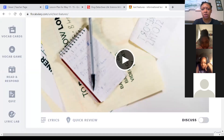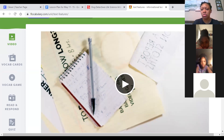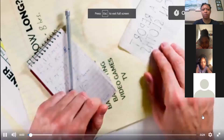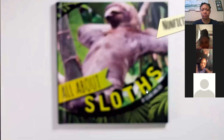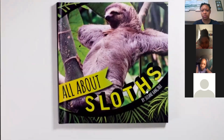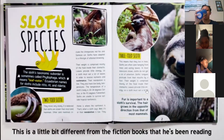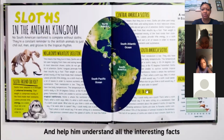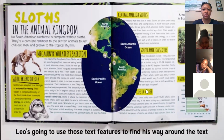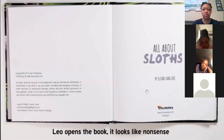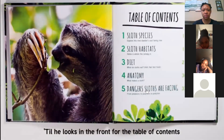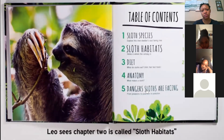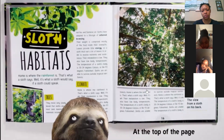As always, if you cannot hear it, make sure you let me know. Here we go. Leo just found out he has to do a report on sloths. He checks out a non-fiction book called 'All About Sloths.' It's a little different from the fiction books he's been reading — it's got all these text features, those things that draw his eye to important information. Leo opens the book and looks in the front for the table of contents, which lists big topics with a short description.